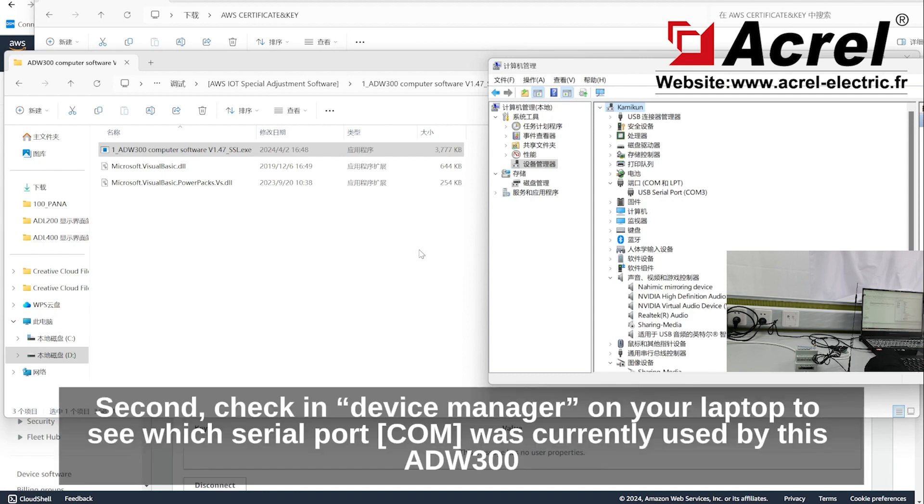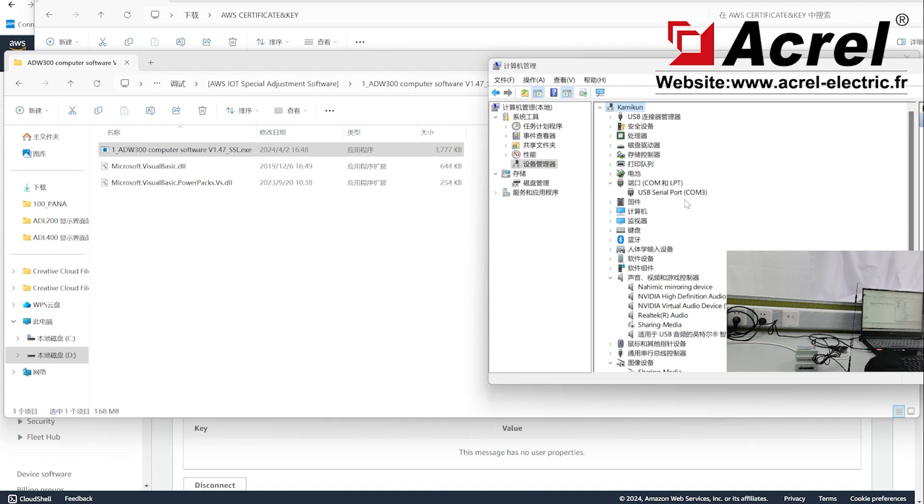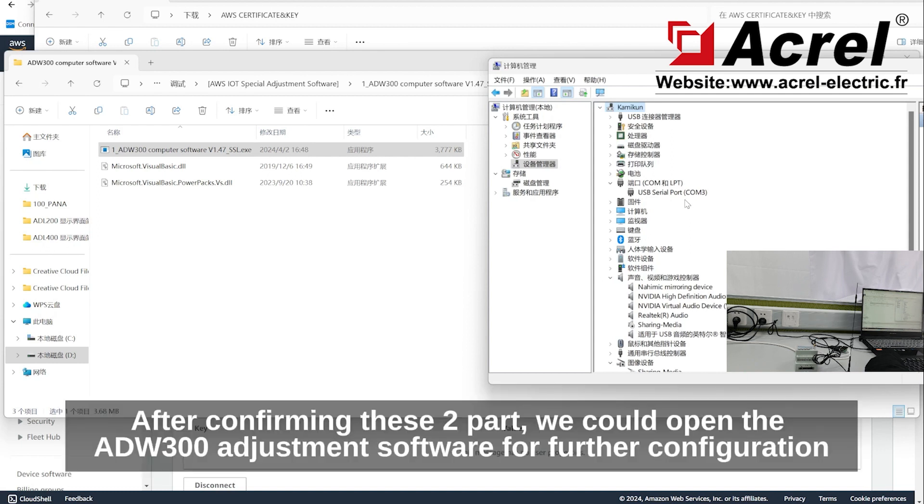Second, check in device manager on your laptop to see which serial port is currently being used by this ADW300. After confirming these two parts, open the ADW300 adjustment software for further configuration.